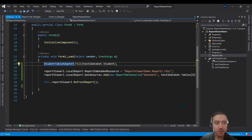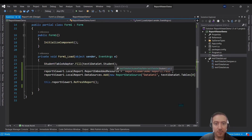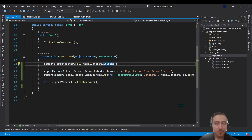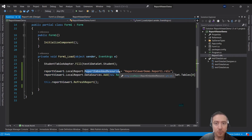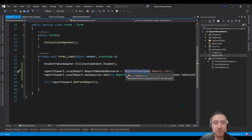First, call your TableAdapter to fill your student dataset. These were already prepared by Visual Studio when I set up the dataset earlier. Then call the Fill function, and specify the report name you want to show inside the Report Viewer — in my case it's Report1.rdlc. Don't forget to include your namespace before the report name — that's very important.